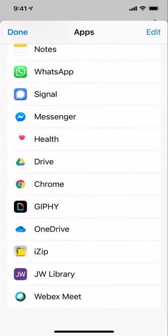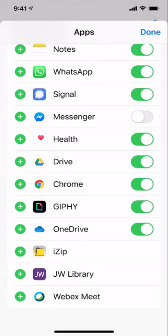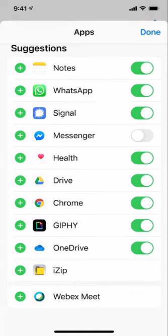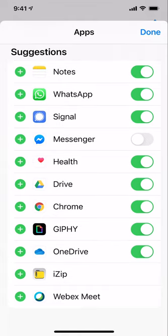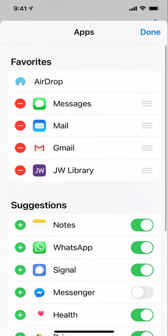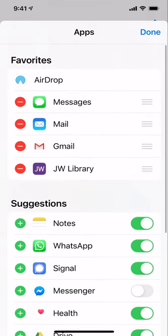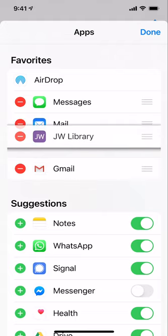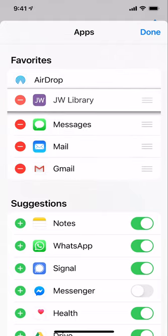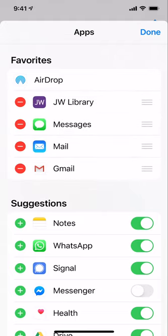There's JW library. I know this is something I'm going to use in the future, so I'm going to hit the edit button in the top right corner and click the green plus button next to JW library. That will now add it to my list of documents. Now I'm going to tap on the three lines and drag it up toward the top, maybe the second item there.